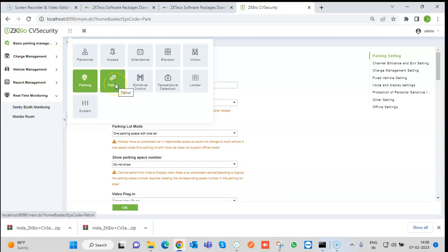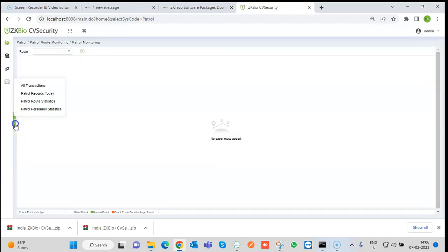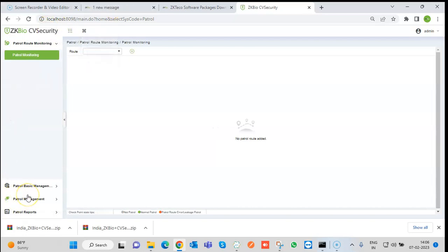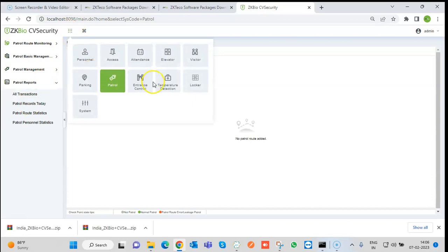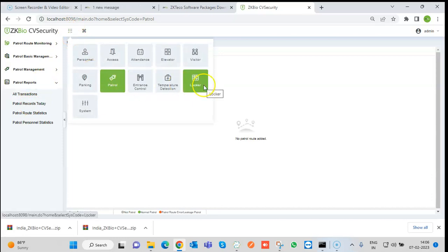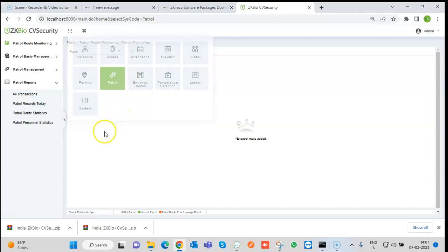In the Patrol module, details for patrolling within the company can be entered. We can create patrol routes from one point to another and view patrol reports. Similarly, Entrance Control and Locker modules are also available.